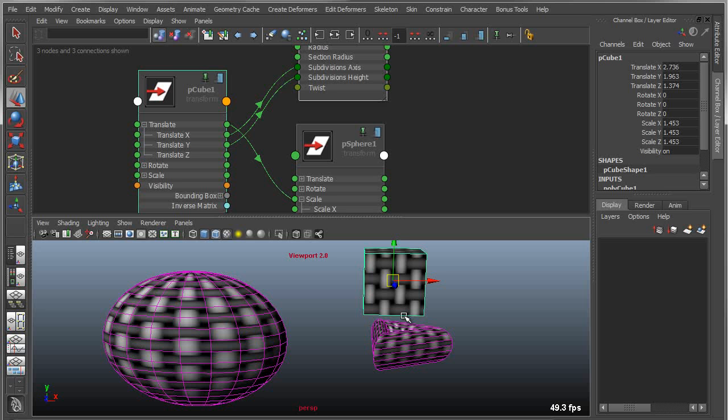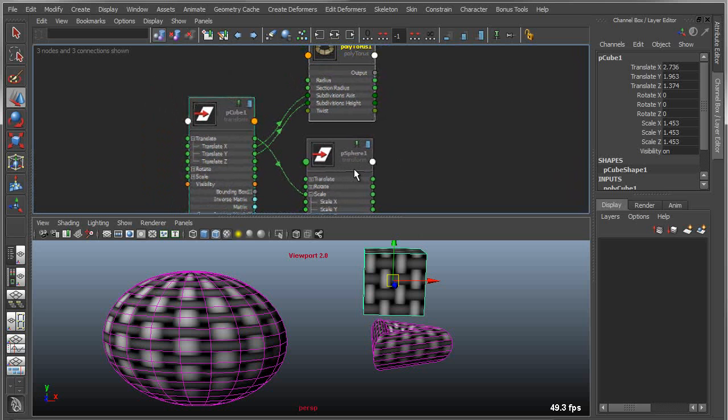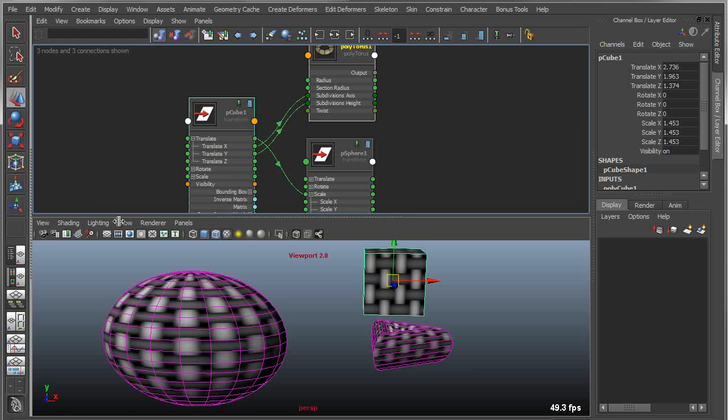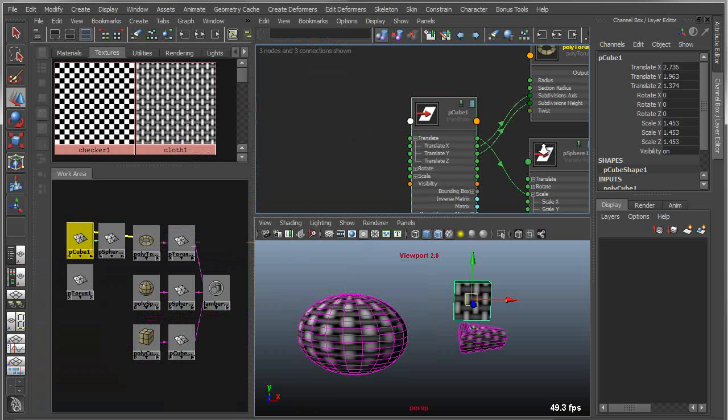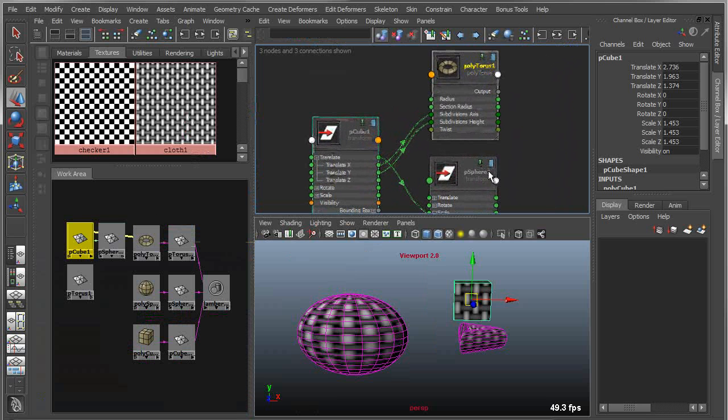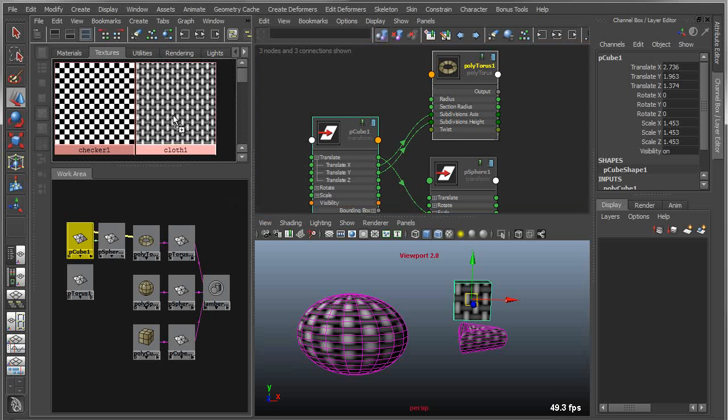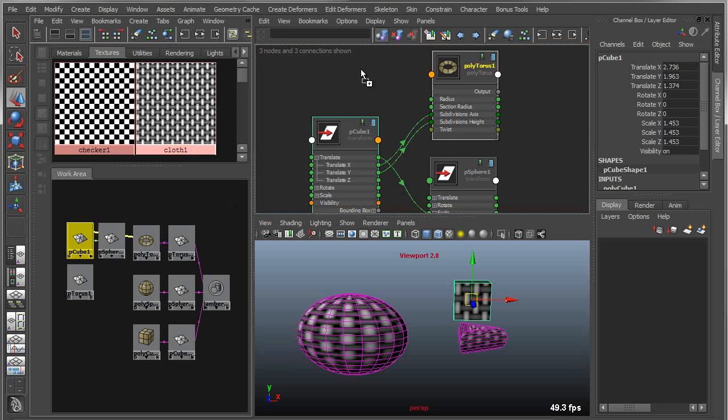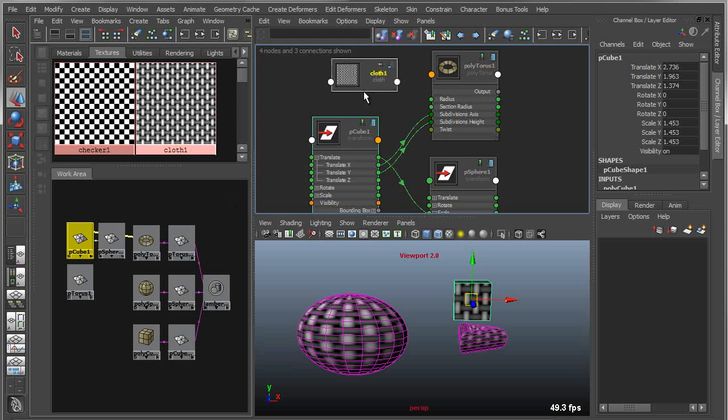Let's take this a step further. Let's say I wanted to connect something completely different. You can also load shading networks in here. Right now I'm dealing with basic transforms and creation nodes. I'm going to take my texture that's associated with this and drop this into my window here.